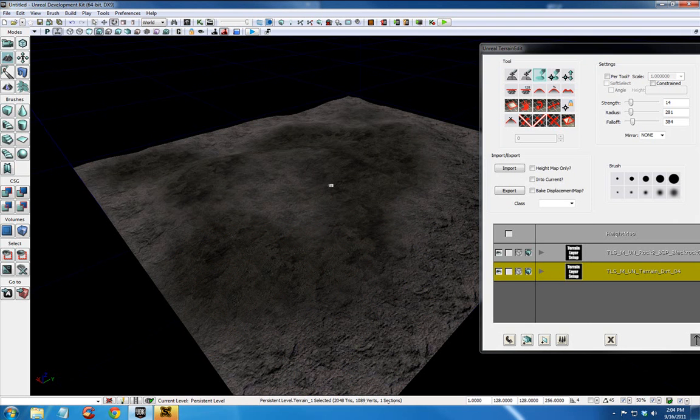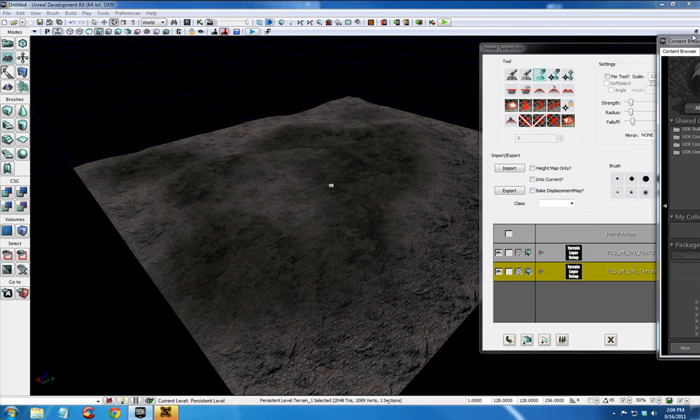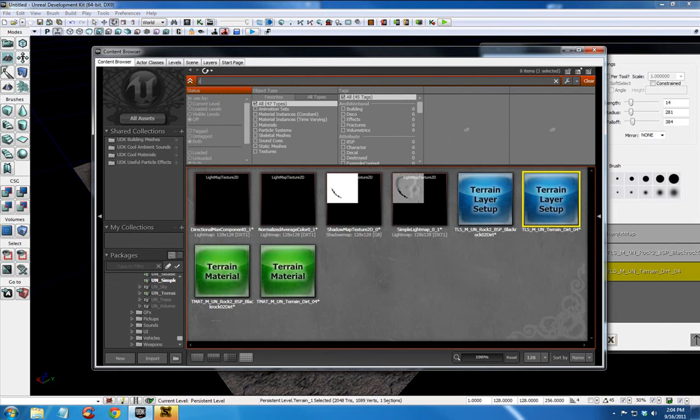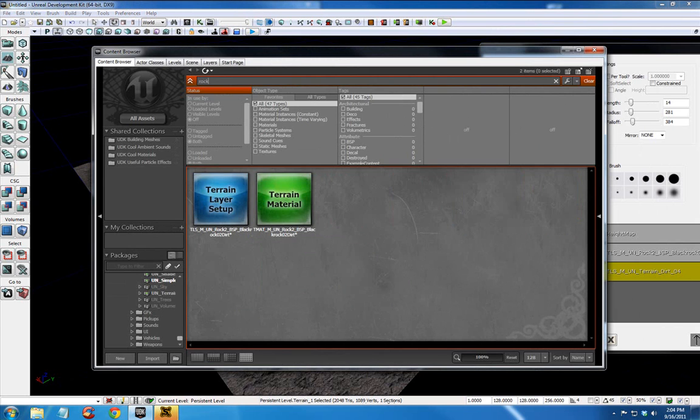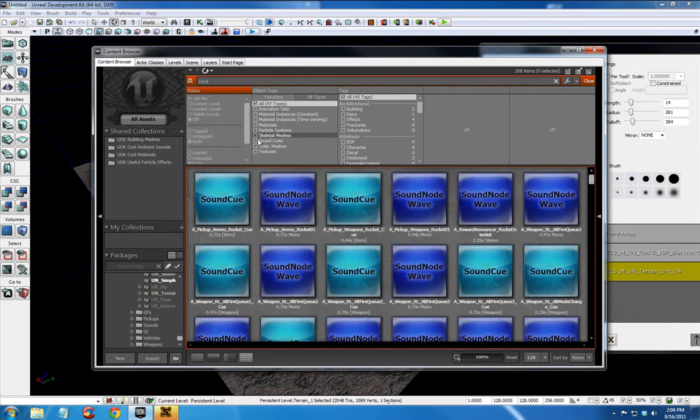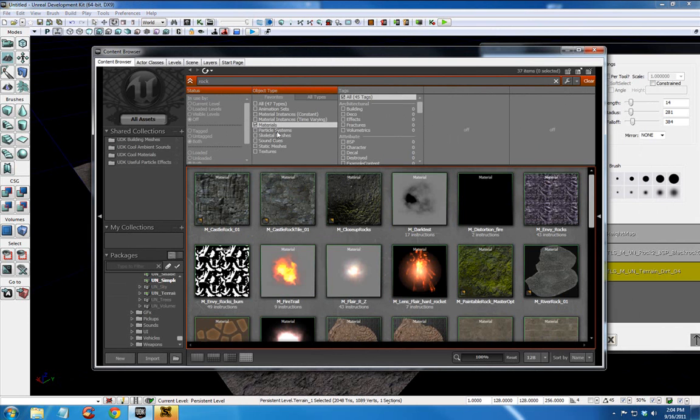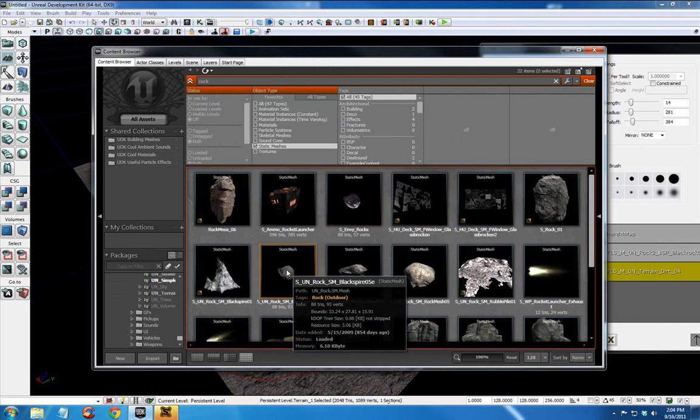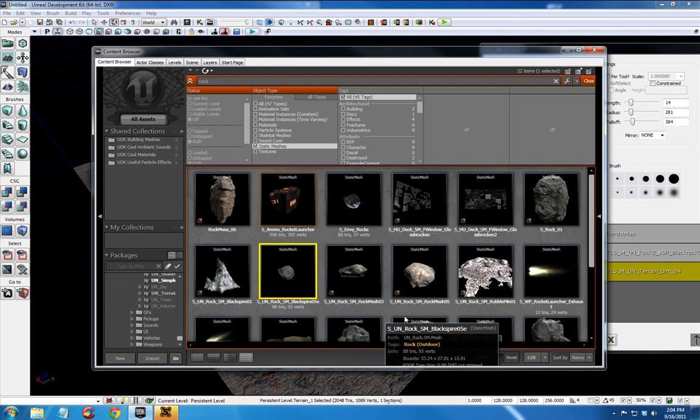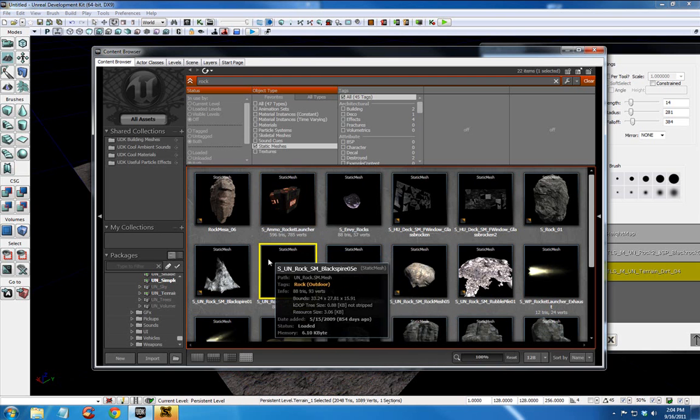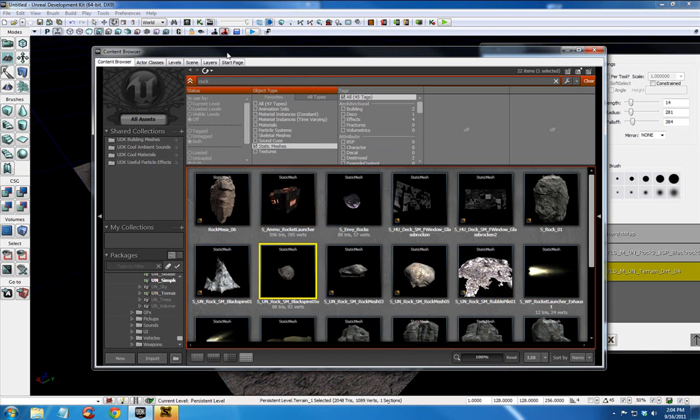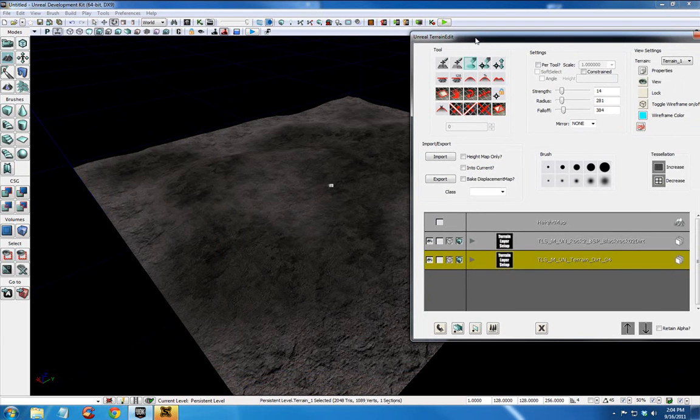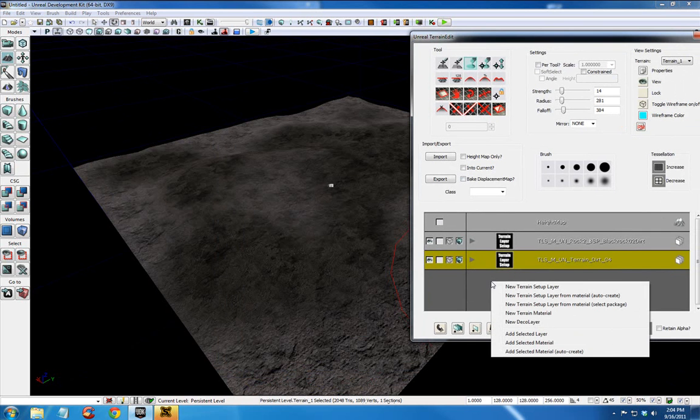Alright. Now let's in our content browser let's select a material. I'm going to look for a rock. Oops. I don't want a material. I actually want a static mesh. And this looks like a nice gray rock that would fit in this environment. It's selected. It has the yellow box around it. Right click here. New deco layer.